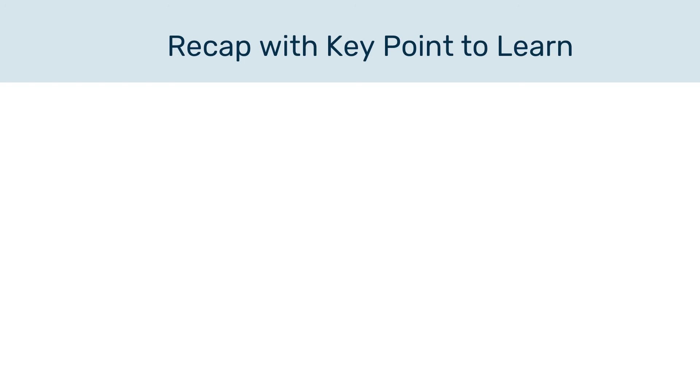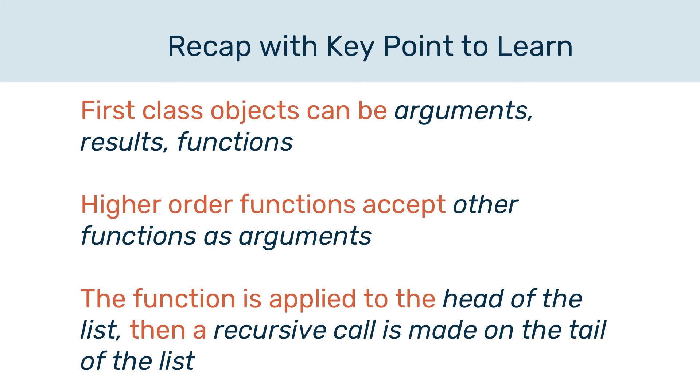So let's have a quick recap. When talking yourself through functional programming material while you learn it, ensure that you refer to things as first-class objects and make sure that you make that a habit. You must be precise when you're doing your exam and you use this terminology.